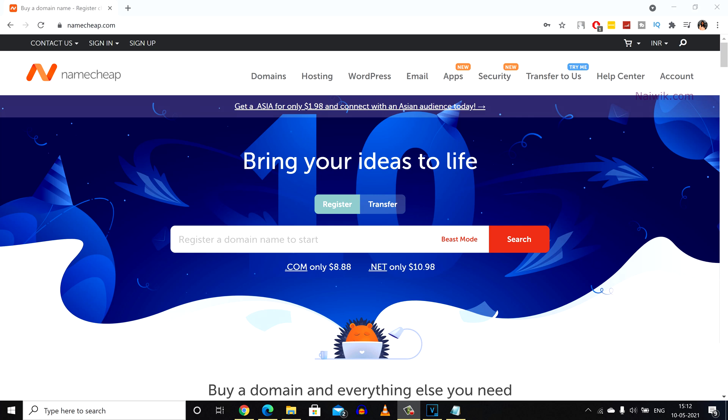Hi friends, in this video I am going to show you how to renew a domain on Namecheap website. Go to namecheap.com and sign in using your login credentials.